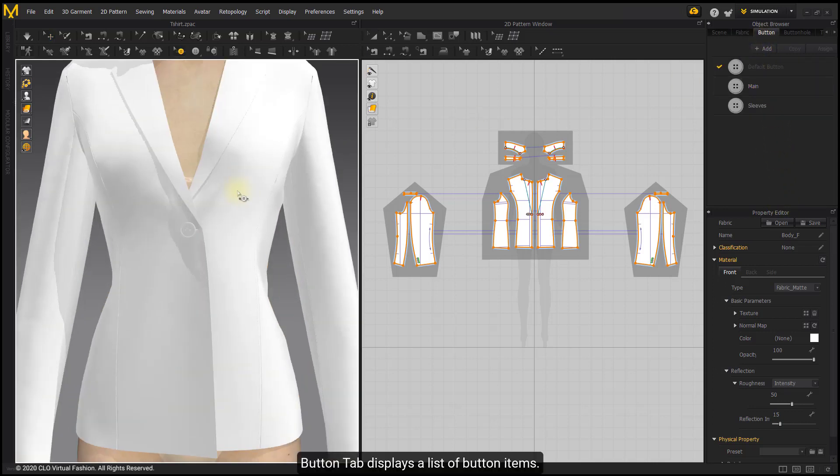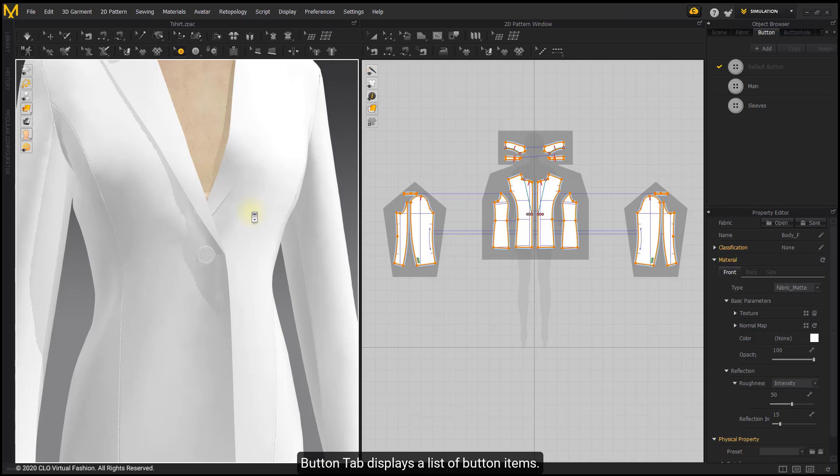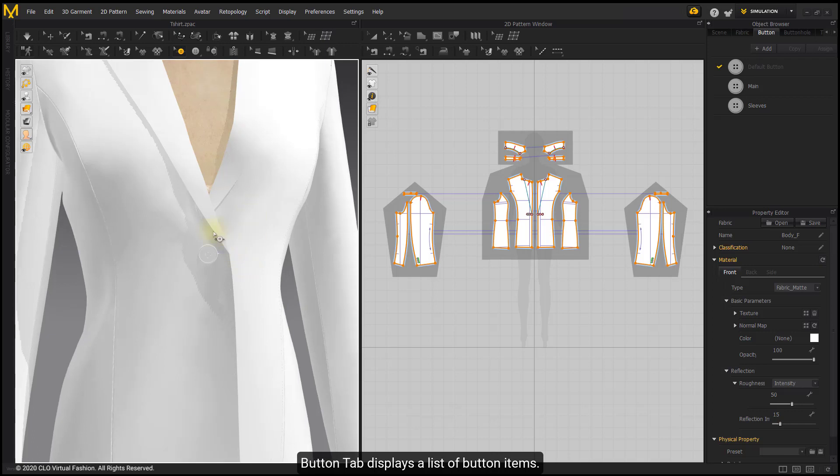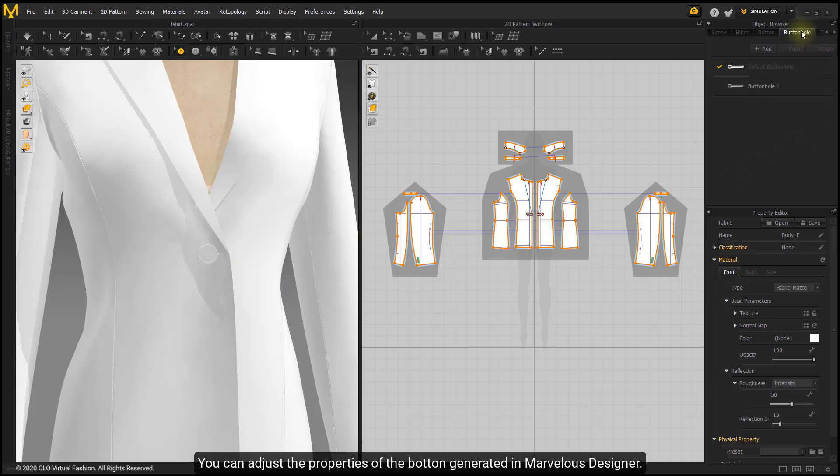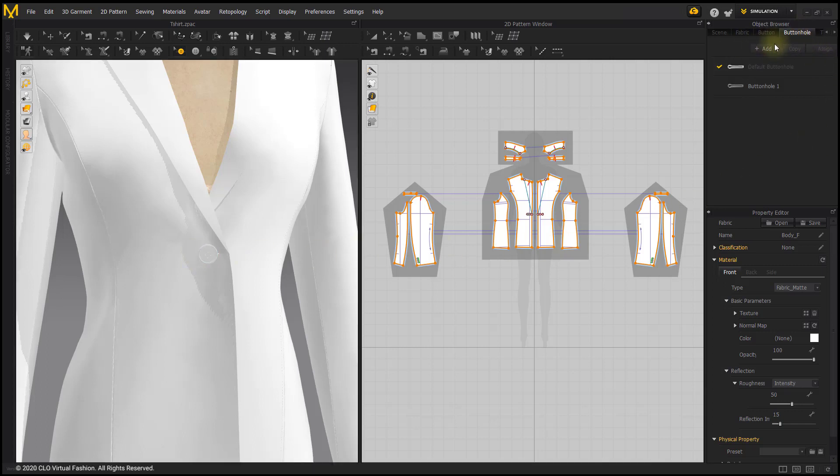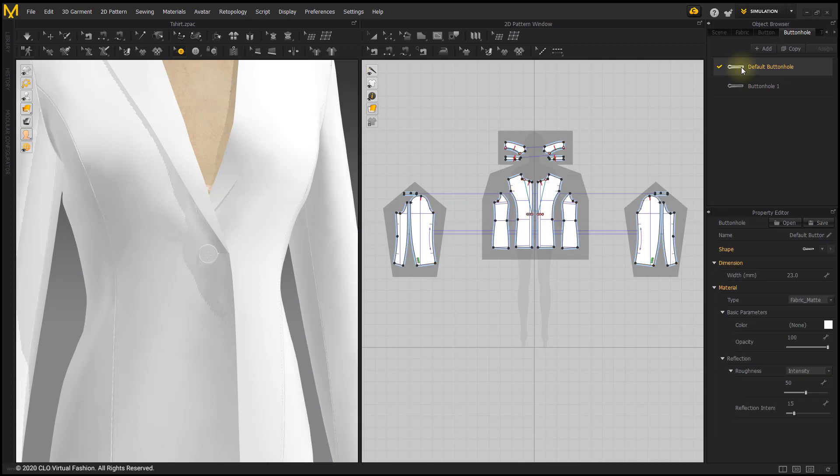Button tab displays a list of button items. You can adjust the properties of the button generated in Marvelous Designer. You can also adjust buttonhole properties.